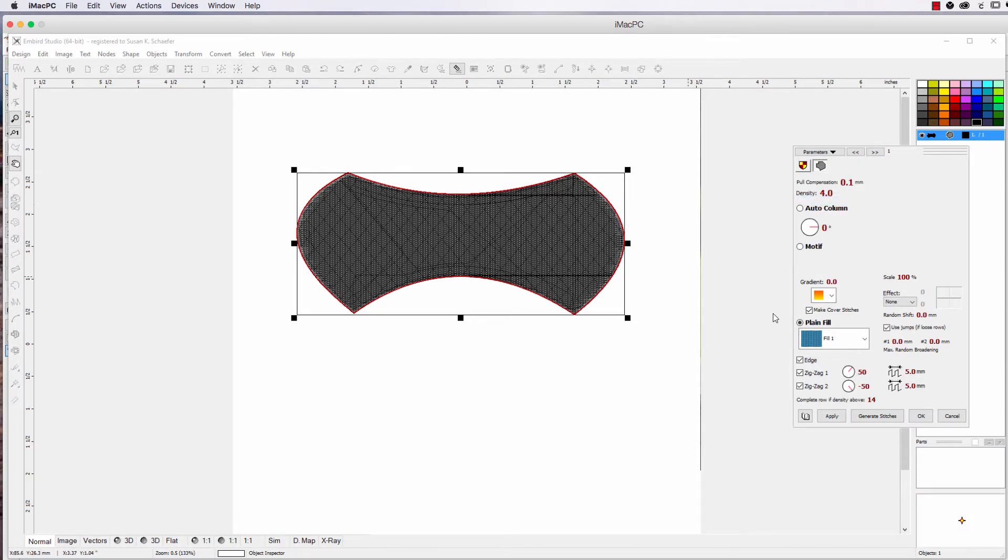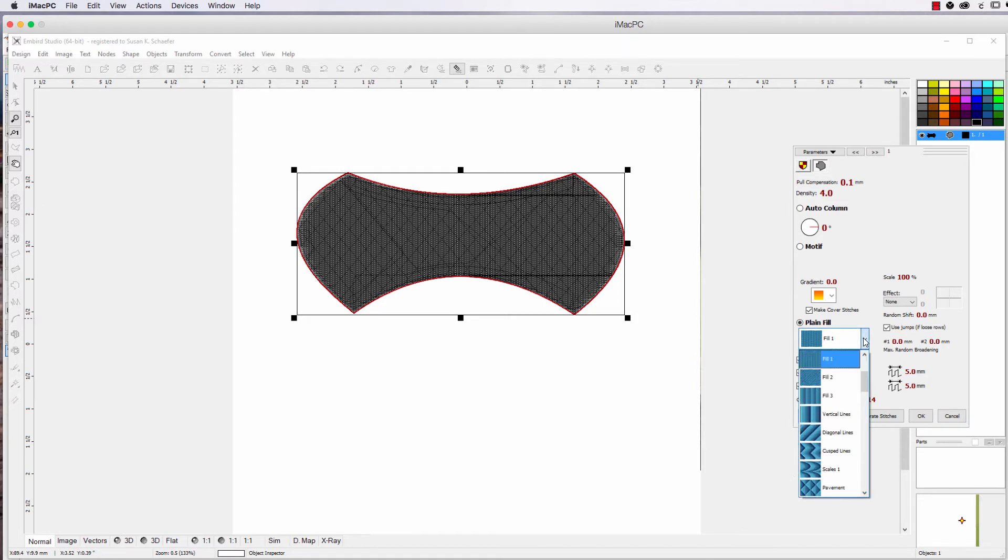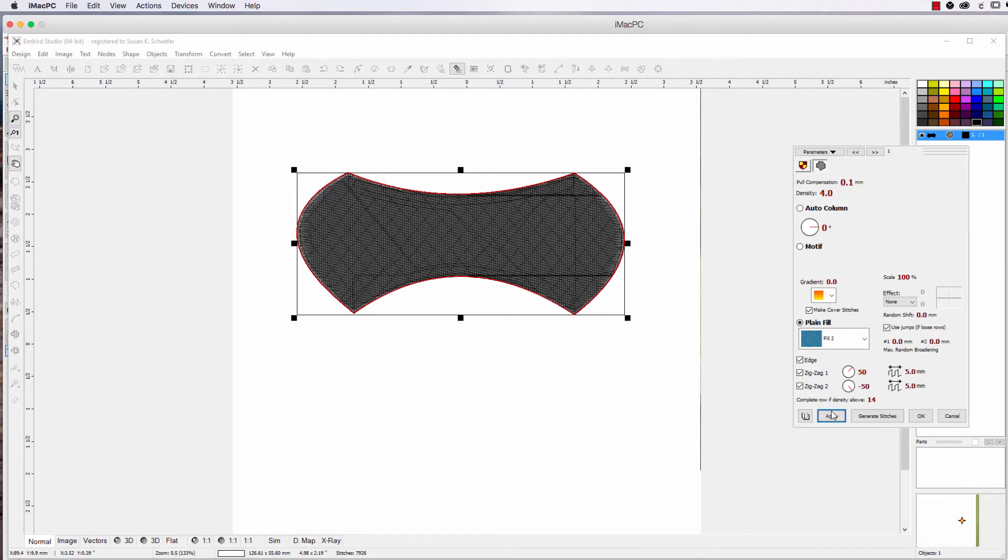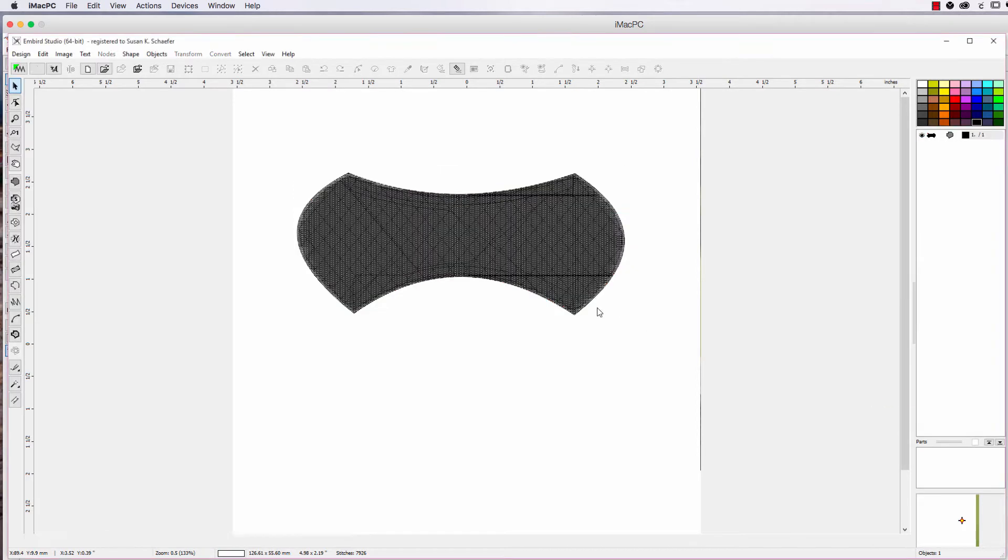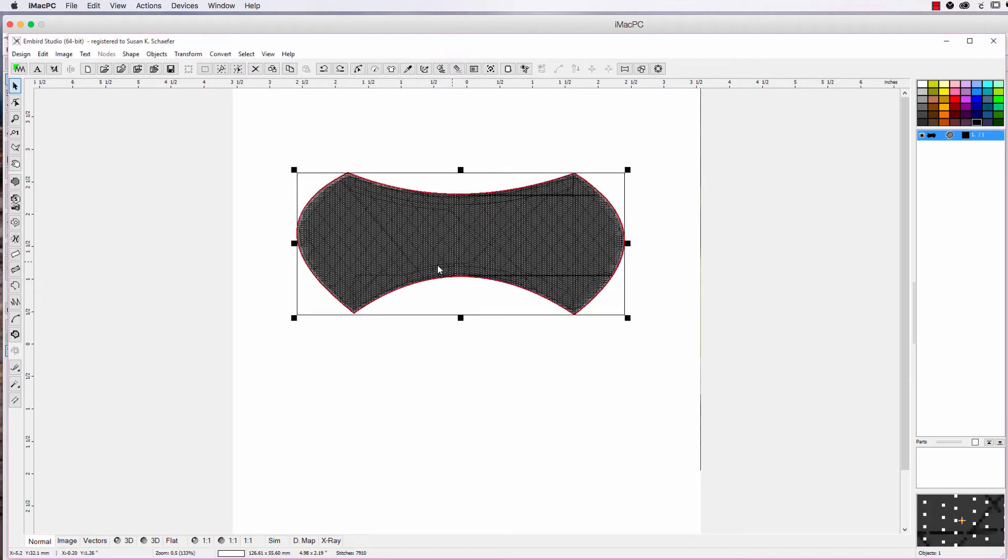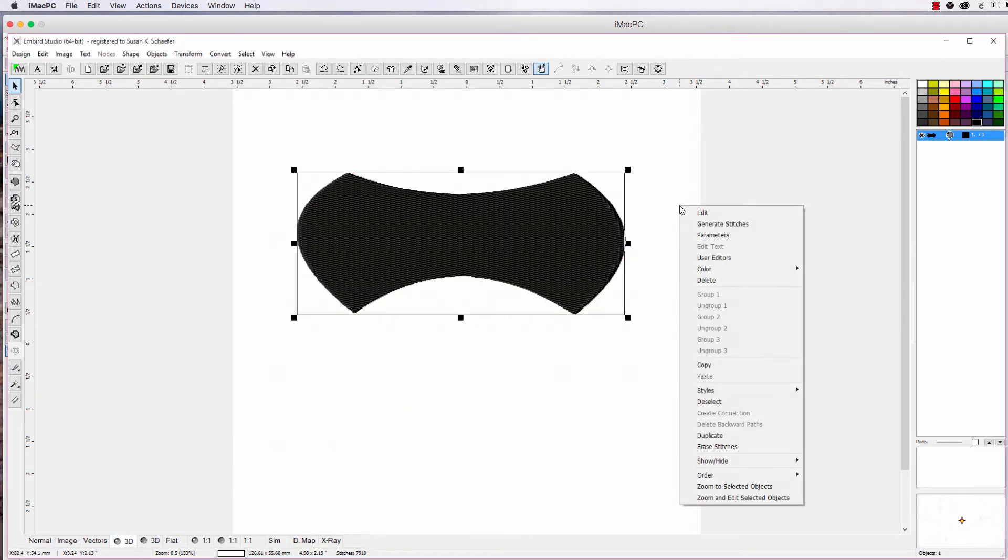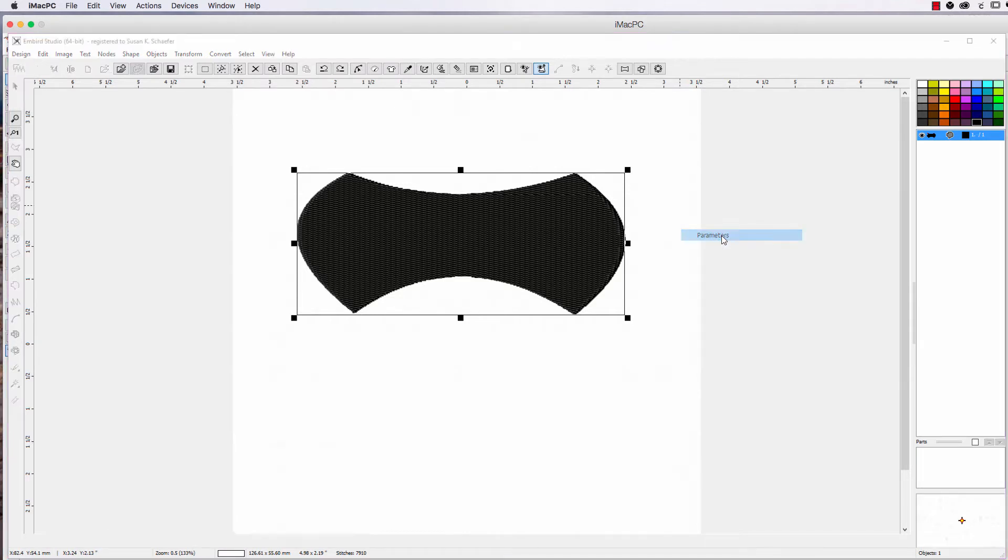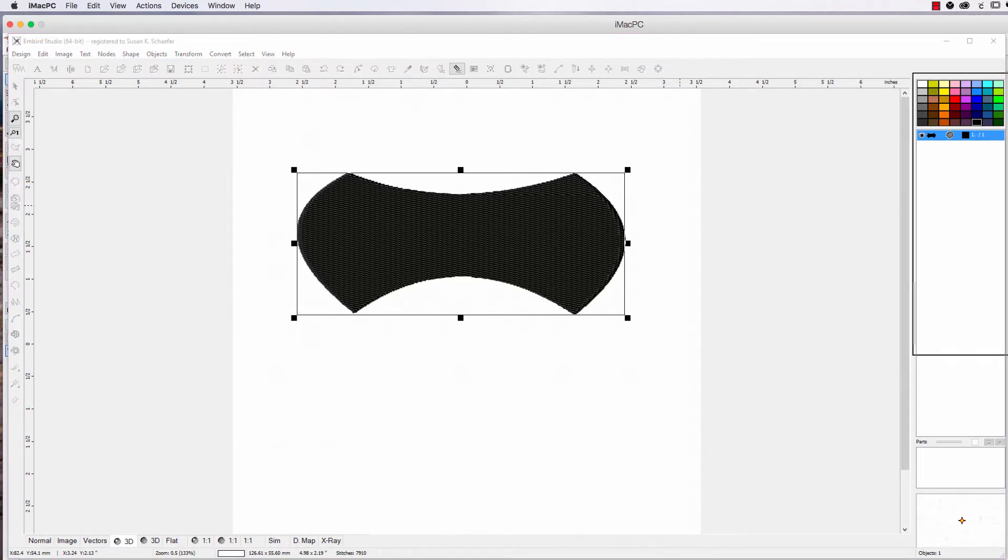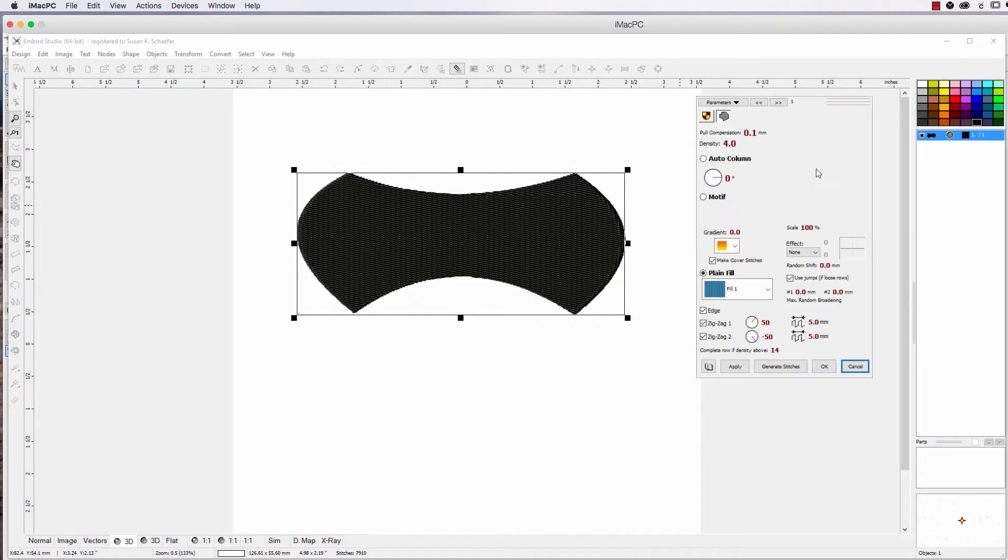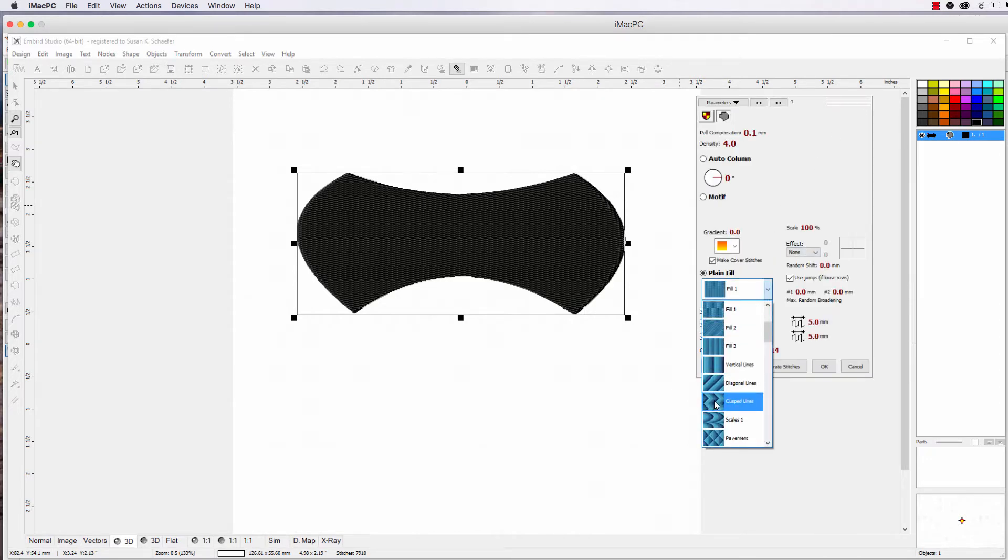So here we are, we just have a plain fill. Now you know, of course you can change the type of stitches, and you've got to hit Apply, and then you can see them. Why don't we make this 3D view, and go back into Parameters, and then you can probably better see what I'm doing.